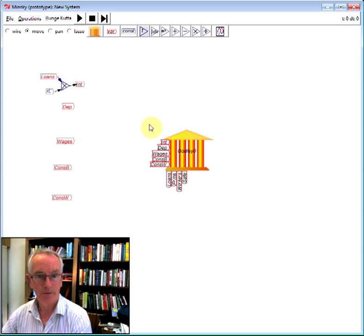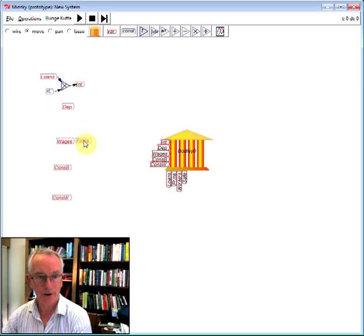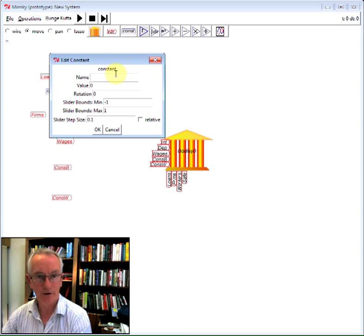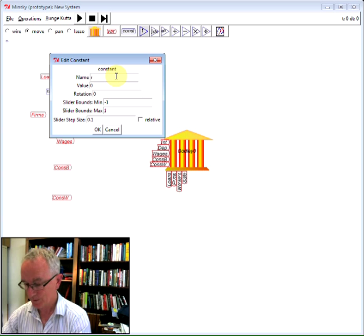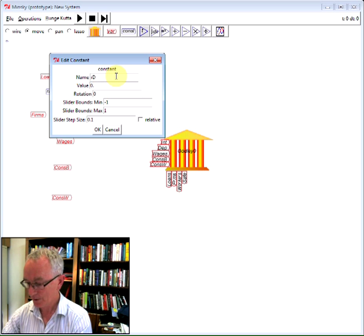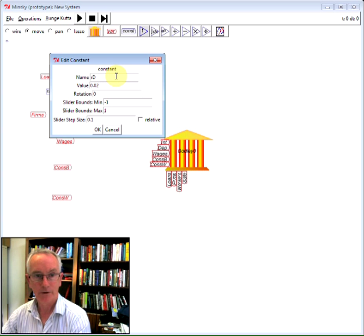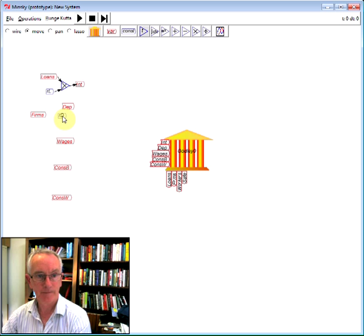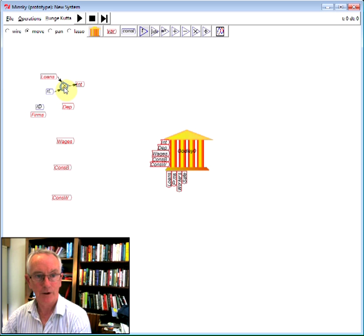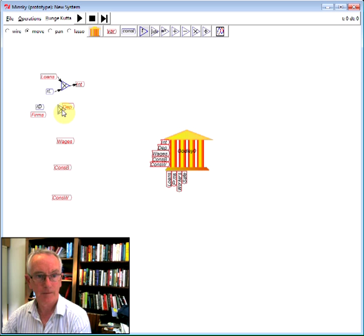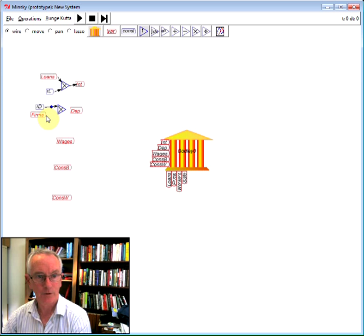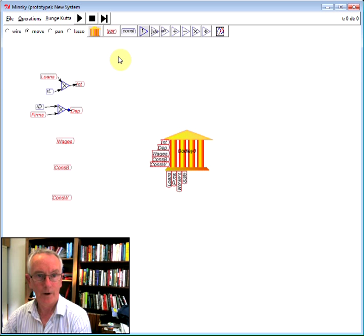Then we have deposit interest, well that's going to be based on the amount of money in the deposit account. So bring that up here, define RD as the rate of interest on deposits, say it's of course lower than the loan rate, say it's 2%. Or I could just copy that block there to speed things up, wire that up. I've now defined interest payments of deposits by the banking sector to the firm sector.